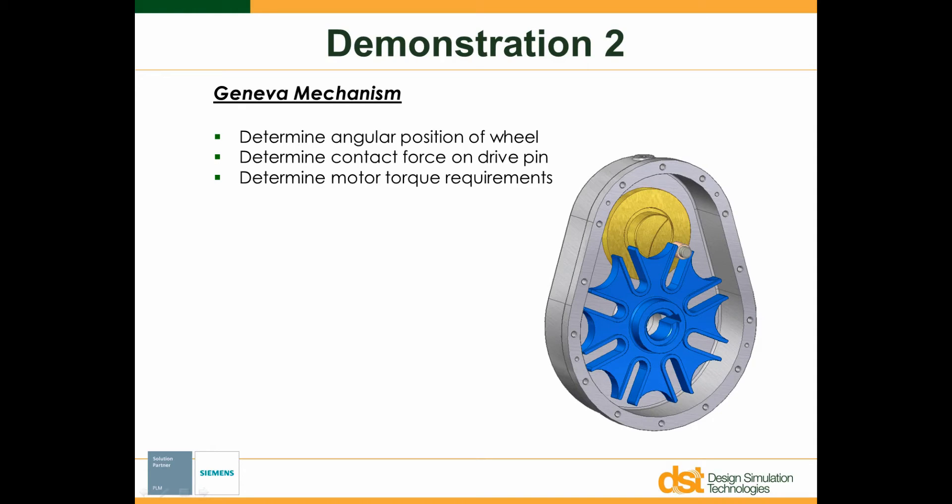In this demonstration of Dynamic Designer, we'll look at modeling a simple Geneva wheel. There are three objectives for the simulation. The first is to determine the angular output of the Geneva wheel. The second is to determine the contact force on the drive pin. And the third will be to determine the input motor torque required to cycle the mechanism.